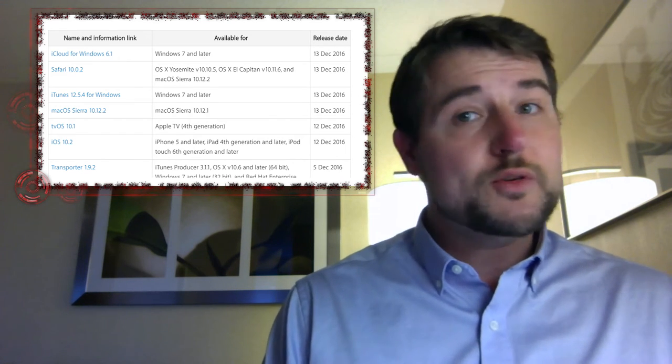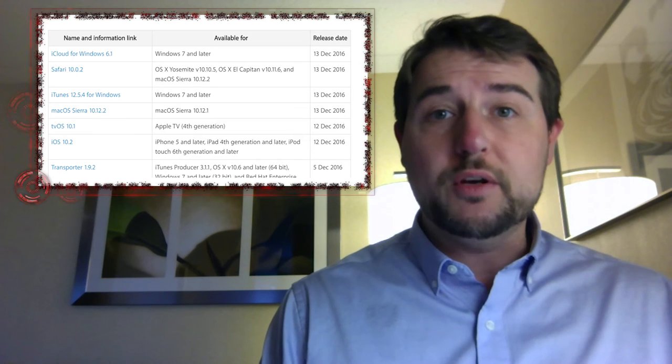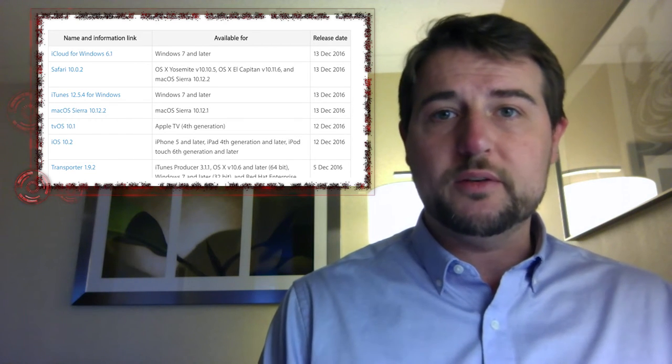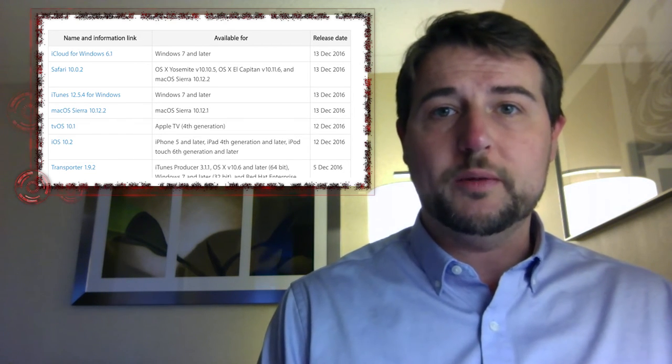Long story short, if you're an Apple user, be sure you have Apple's automatic updates apply to those patches as well.